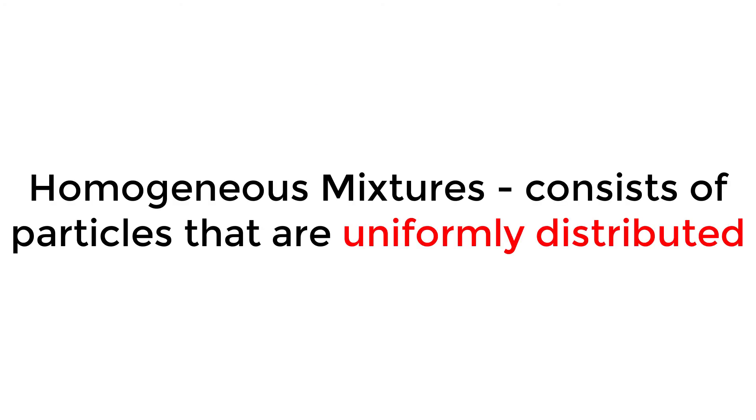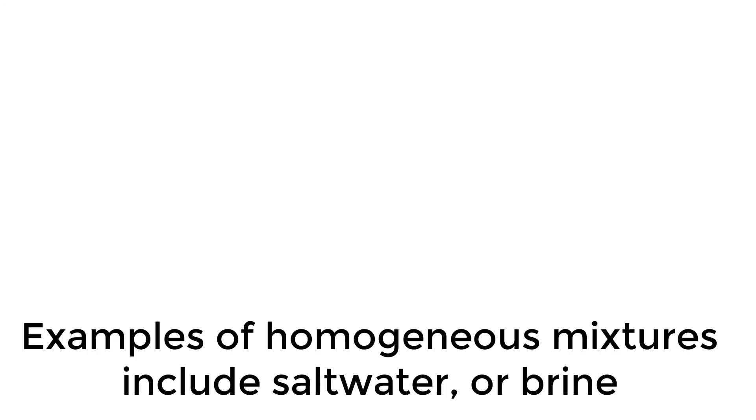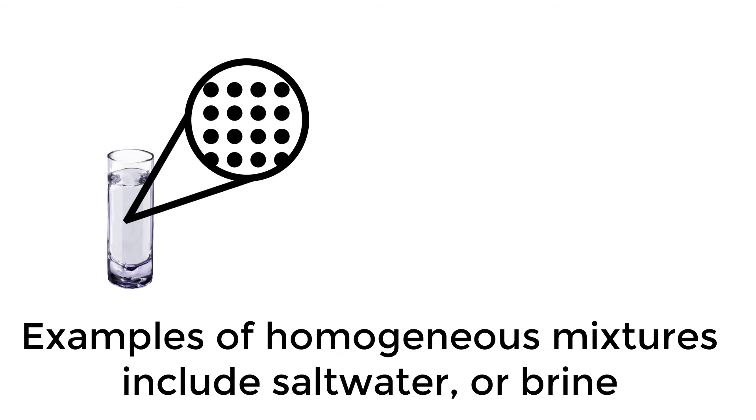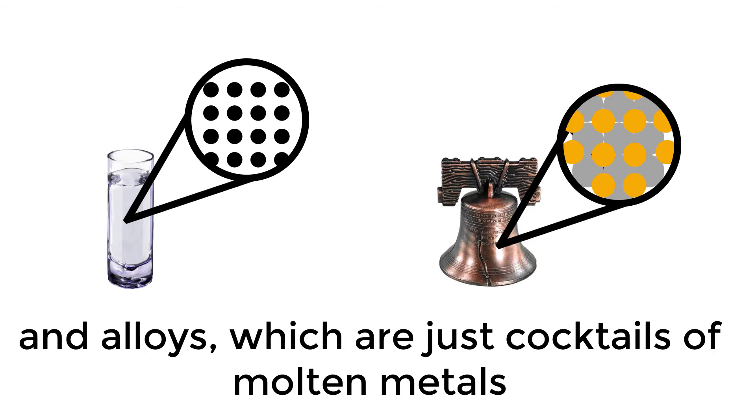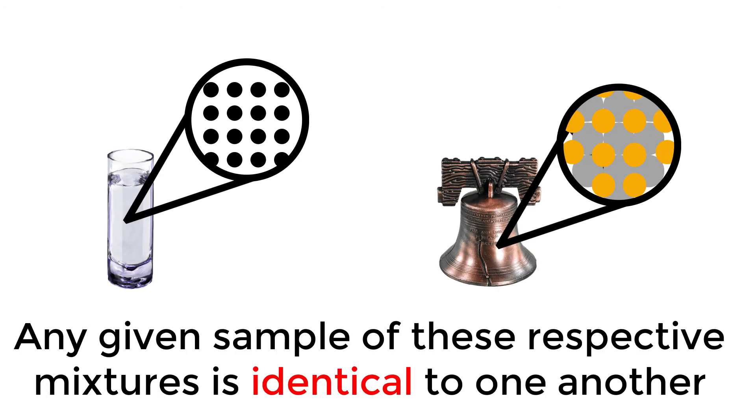Homogeneous mixtures consist of particles that are uniformly distributed. Homogeneous mixtures are also known as solutions. Examples of homogeneous mixtures include salt water, or brine, and alloys, which are just cocktails of molten metals. Any given sample of these respective mixtures is identical to one another.